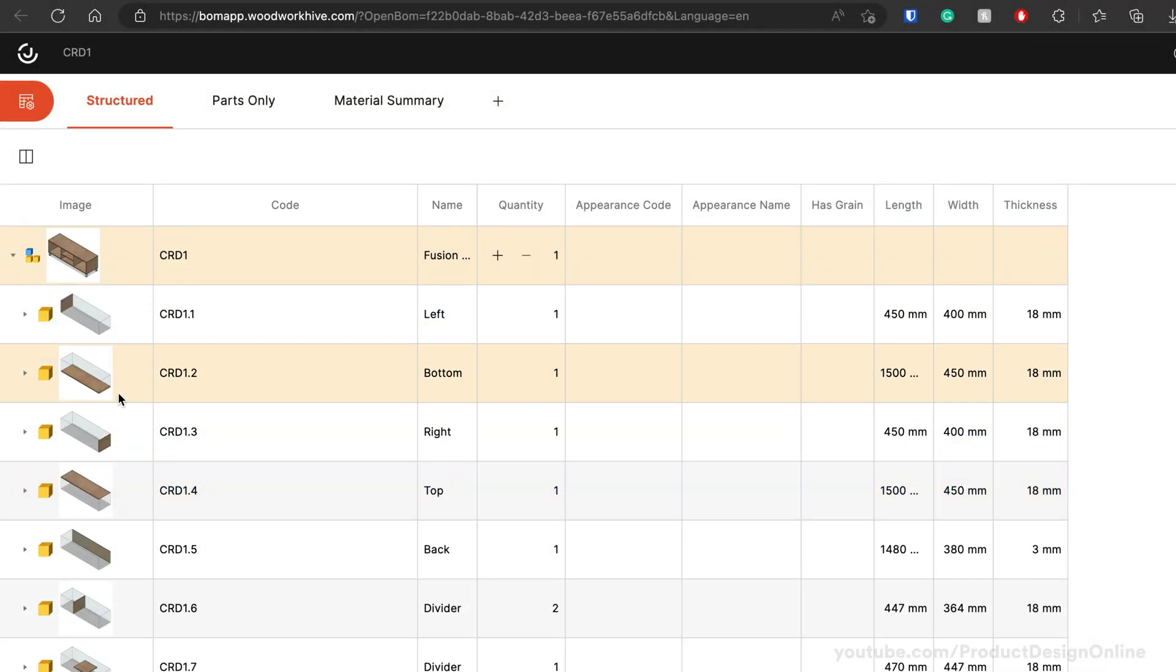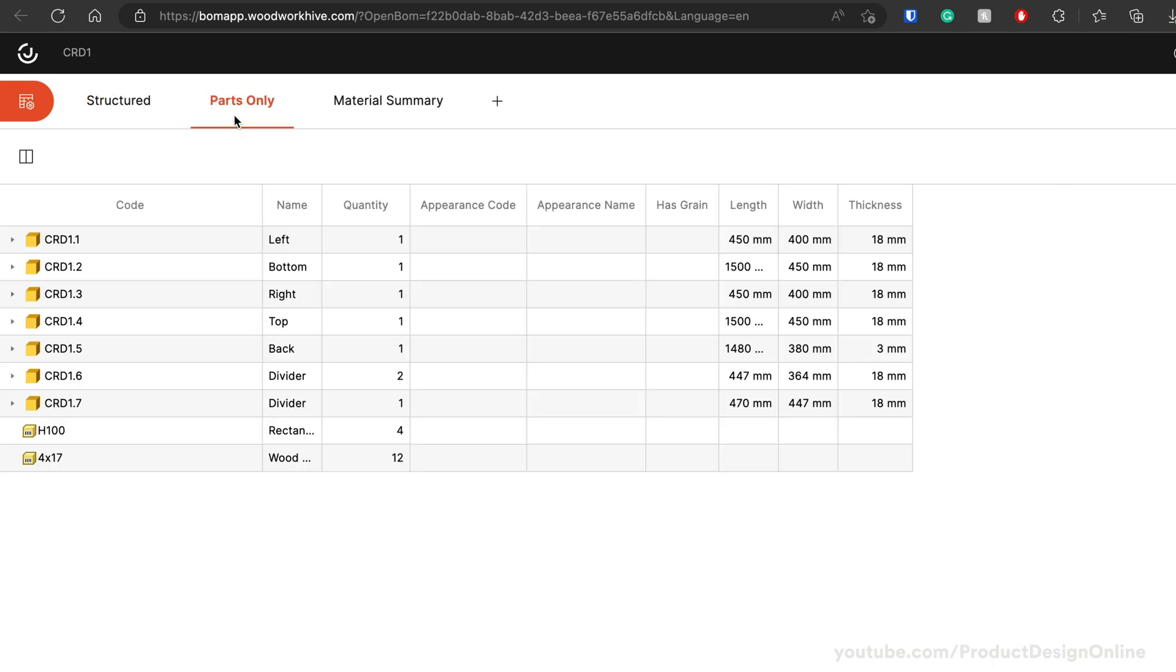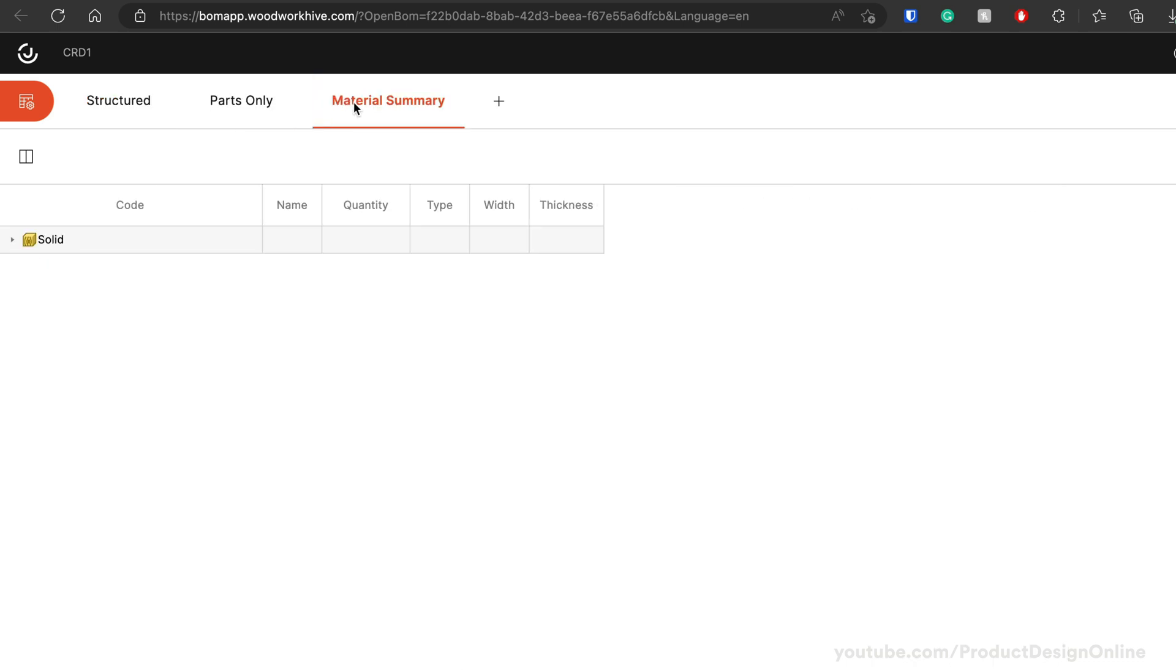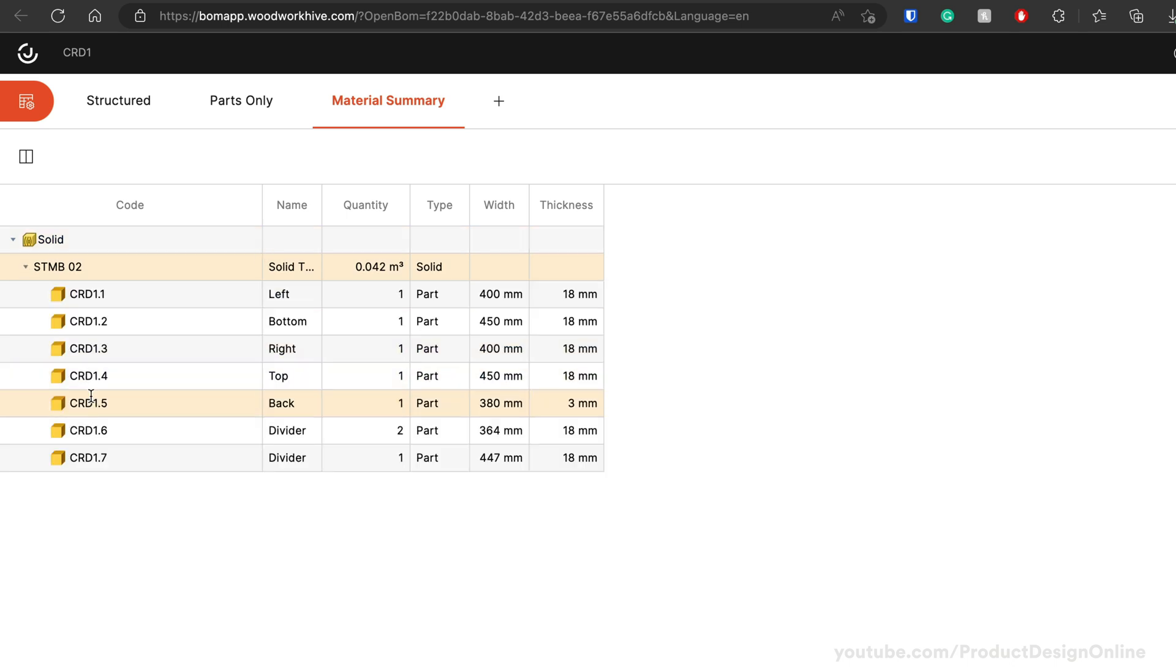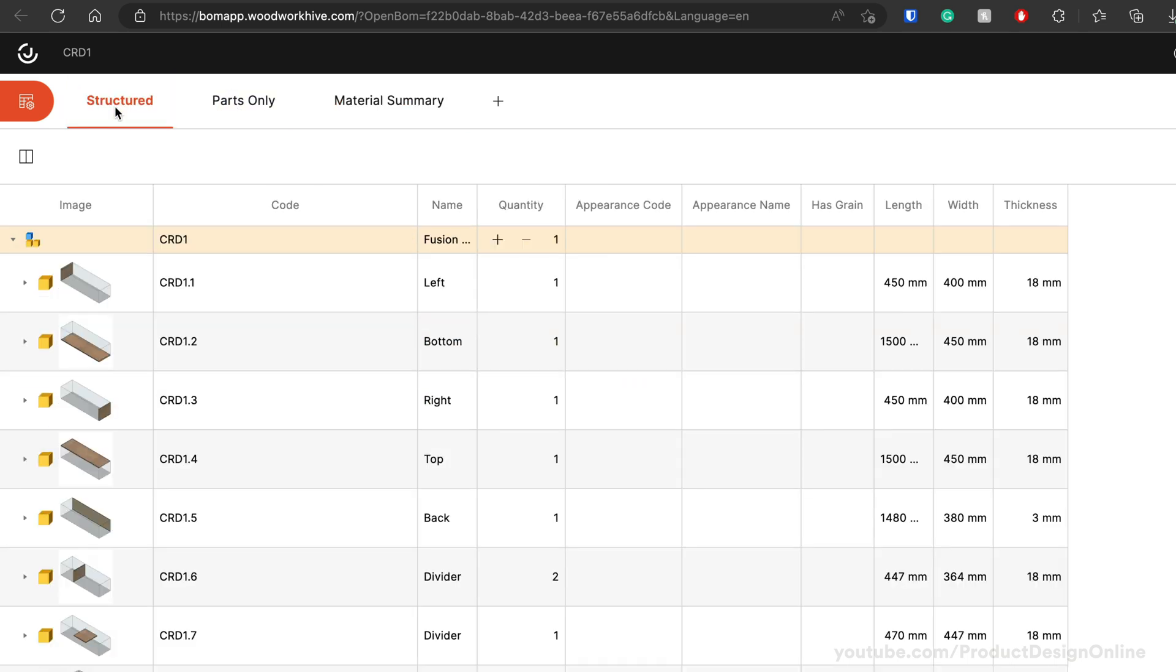You'll see that we can also view the BOM as a structured list, parts list, or material summary. If you have specific project needs, you can also create your own BOM views with your preferred criteria.